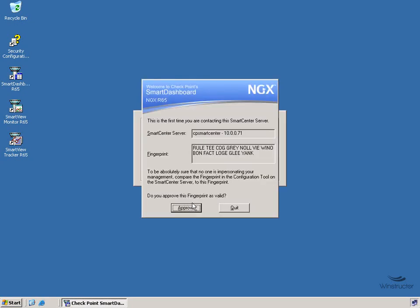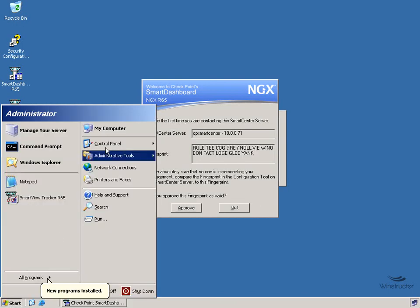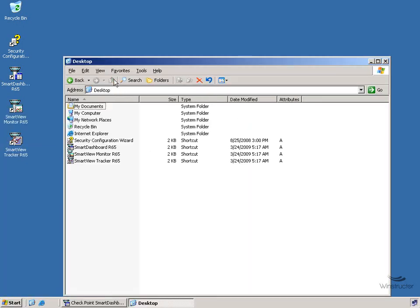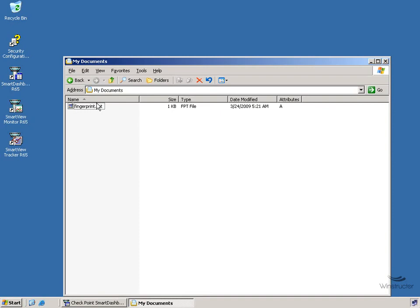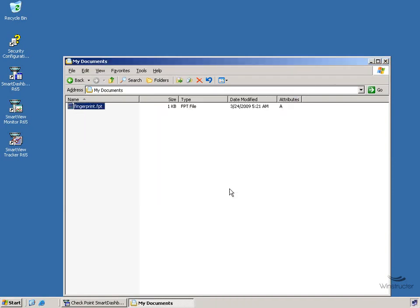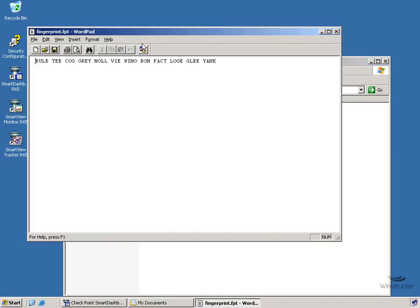And here you can see we're then presented with our fingerprint which we saw earlier, and we can verify that this fingerprint here is in fact correct by simply going and opening up our fingerprint file that we exported. And we've got that here, and that's simply just a text file, so I'll open it with WordPad.